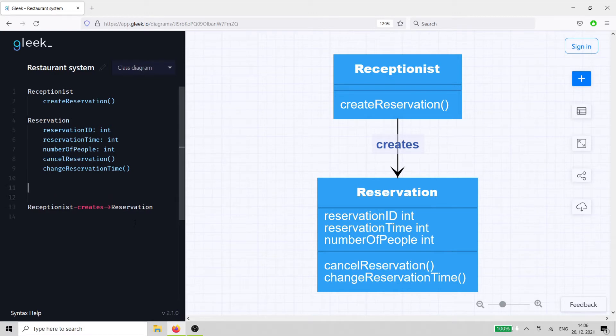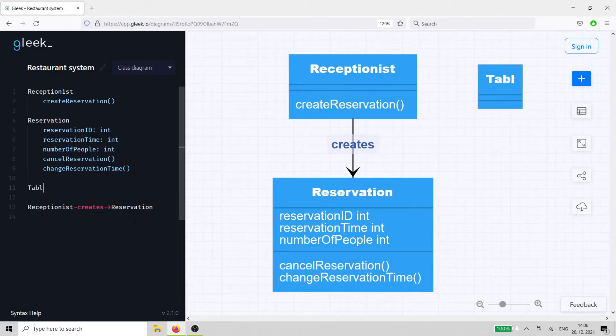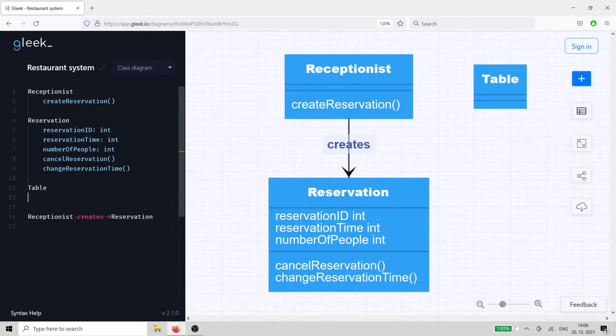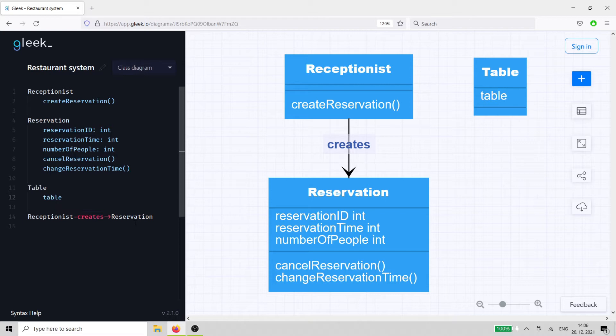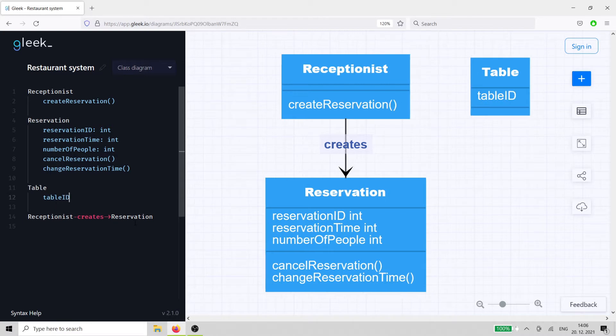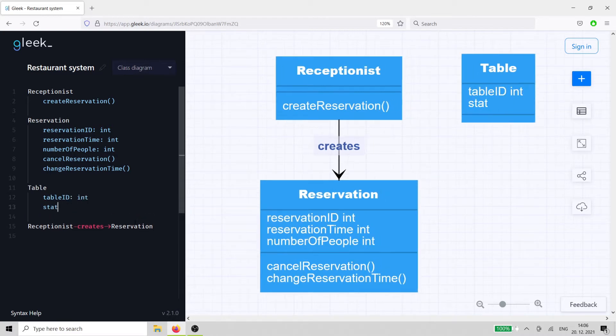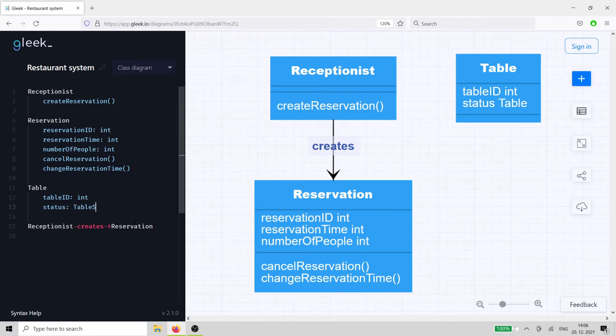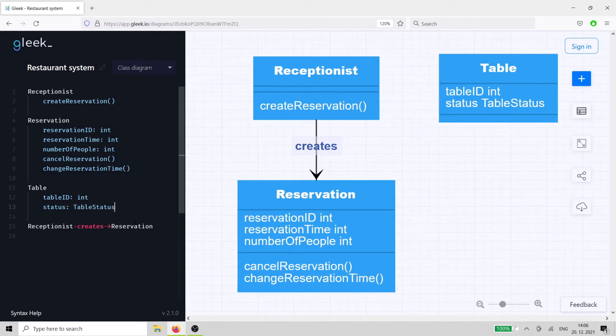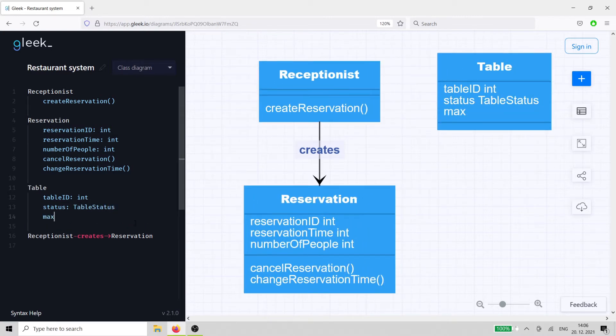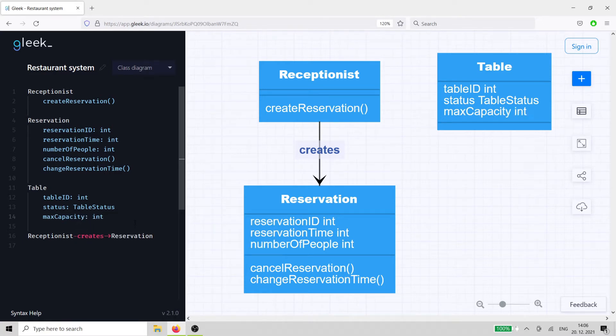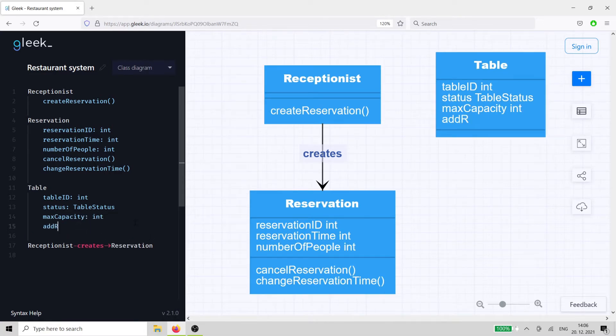The next class is table, and it needs a table number and also a table status, as it might be out of service or already reserved. It also needs a max capacity attribute so that the correct number of people can be seated. As for methods, it just needs a way to add the reservation.